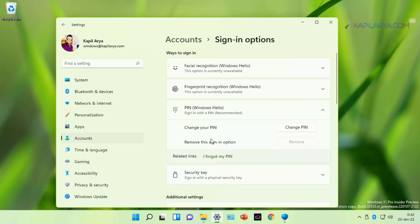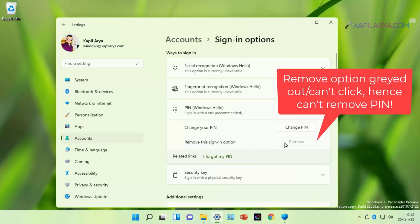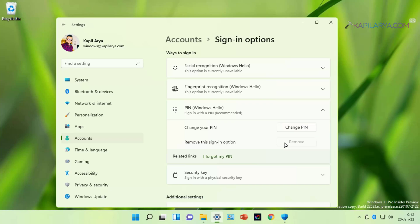But if I want to remove this PIN, the remove option is grayed out as you can see in this video. And due to this remove option being grayed out, I cannot remove this sign-in PIN from my Windows 11.